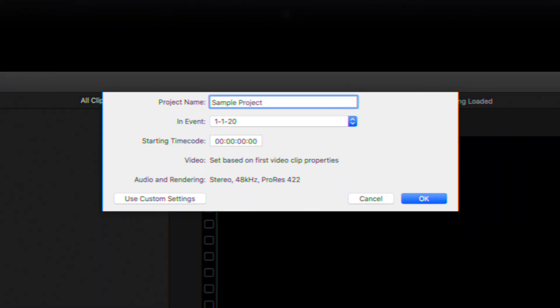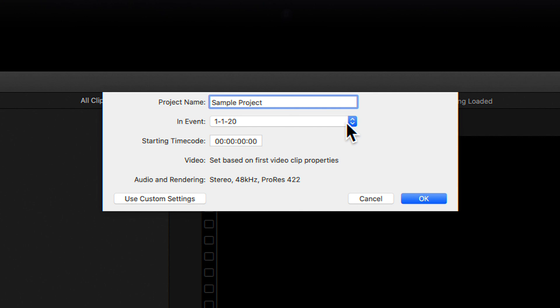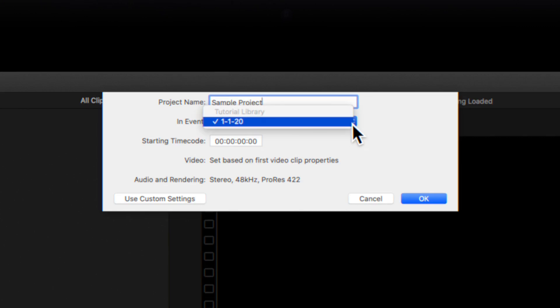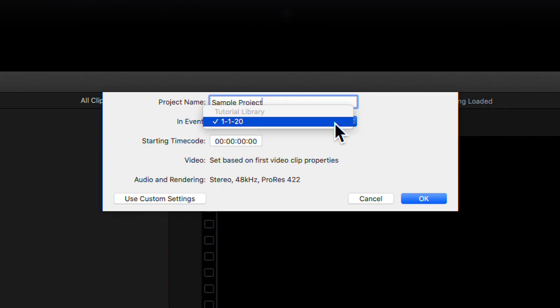If you want to store your project in a different event, you can use the Event drop-down to specify which event you want to use.